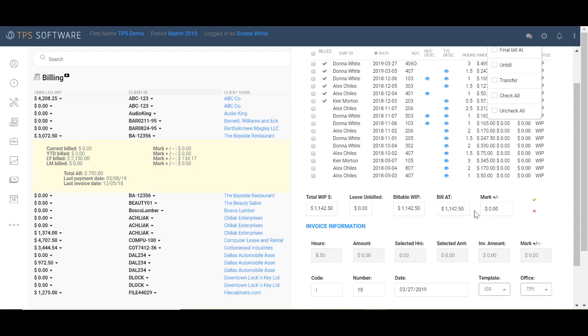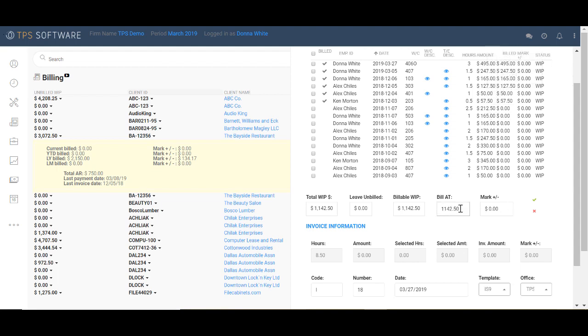So let's say that I want to go ahead and make this an even, let's just say $1,200. You can see it automatically shows the markup of $57.50. Now once I click OK or click the little green check mark, you can see that the system applies the markup proportionally to each of the lines of WIP billed.